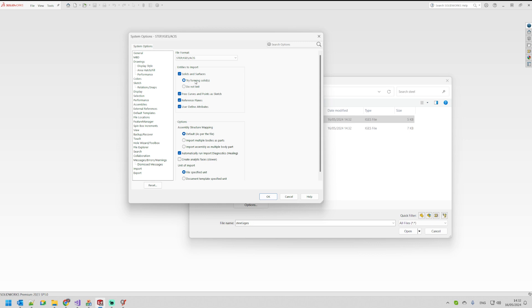This is really important and this is the reason for this demonstration. So you must select 3D curves and points as sketch from the option. Then you can press OK.